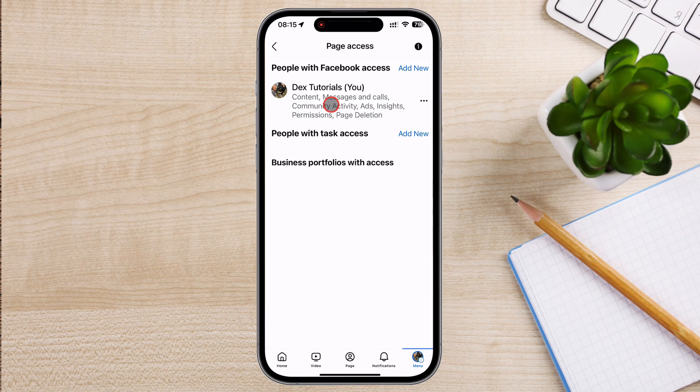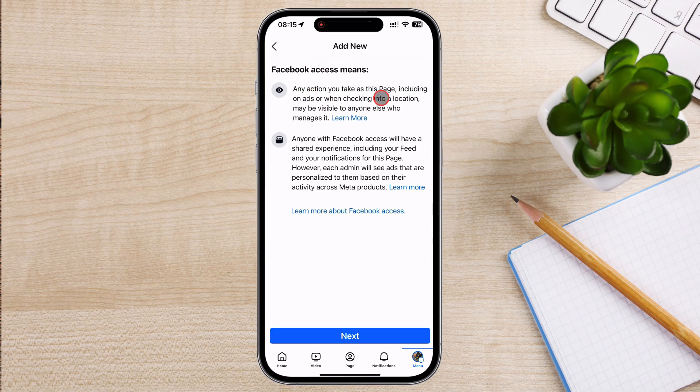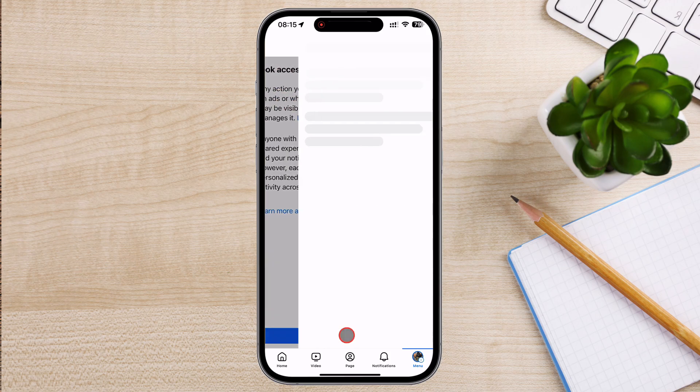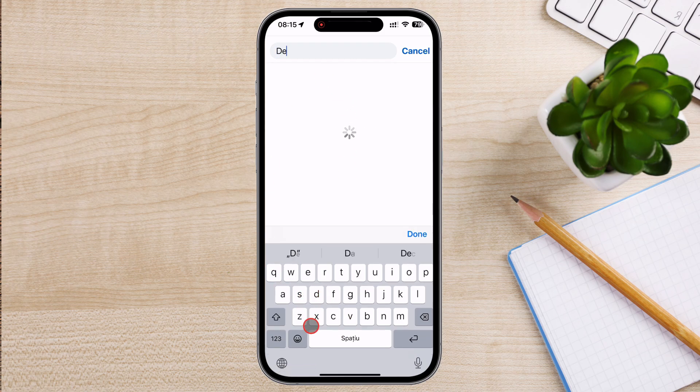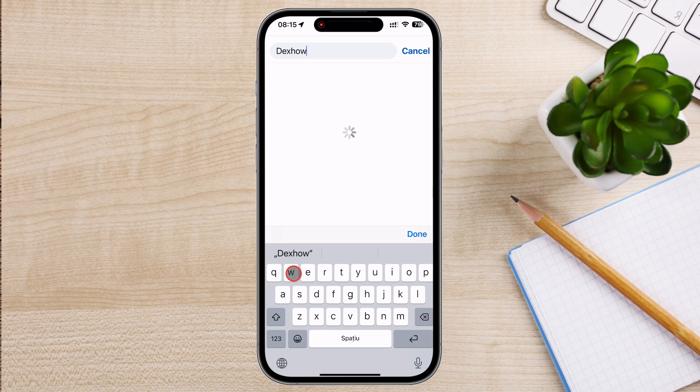To add an admin, tap on the Add New from the people with Facebook access. Now tap on Next. On the search, write the name or the username of the person to who you are giving access to the page. If the person does not have an account on Facebook, you cannot give him access to the page. You cannot send invites directly to email.